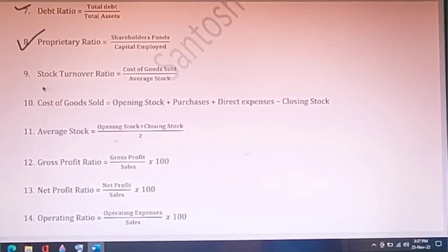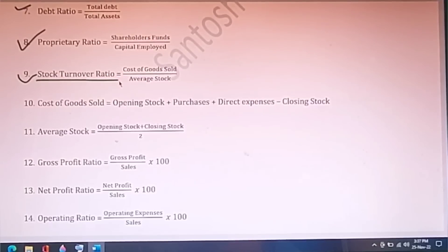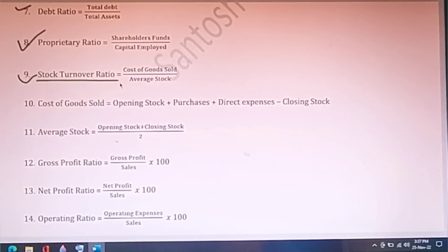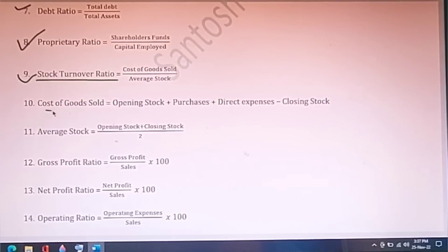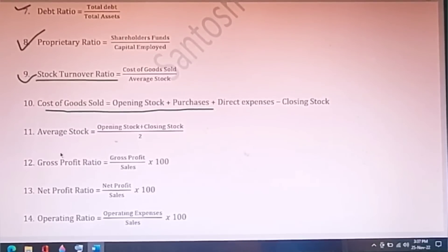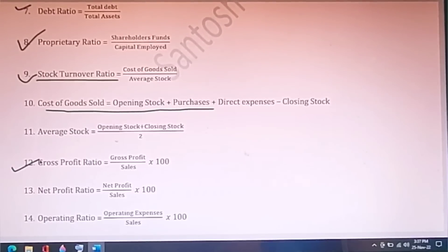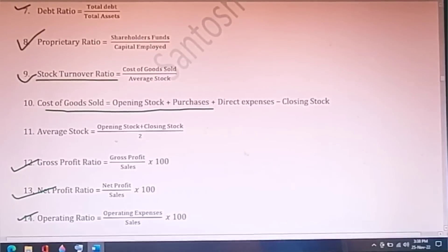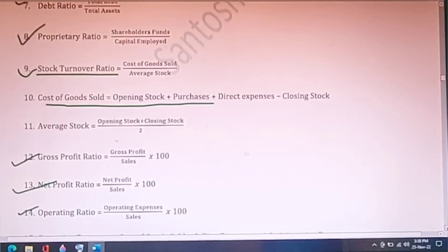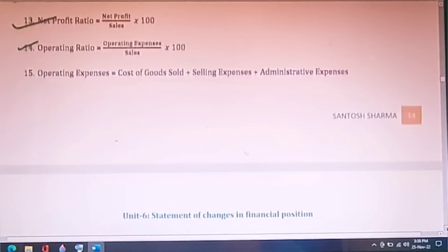Proprietary ratio and stock turnover ratio are very important — practice these well. For stock turnover ratio, cost of goods sold is used and that formula is also provided. Also study gross profit ratio, net profit ratio, and operating ratio — these appeared in previous year exams, so do not leave them.